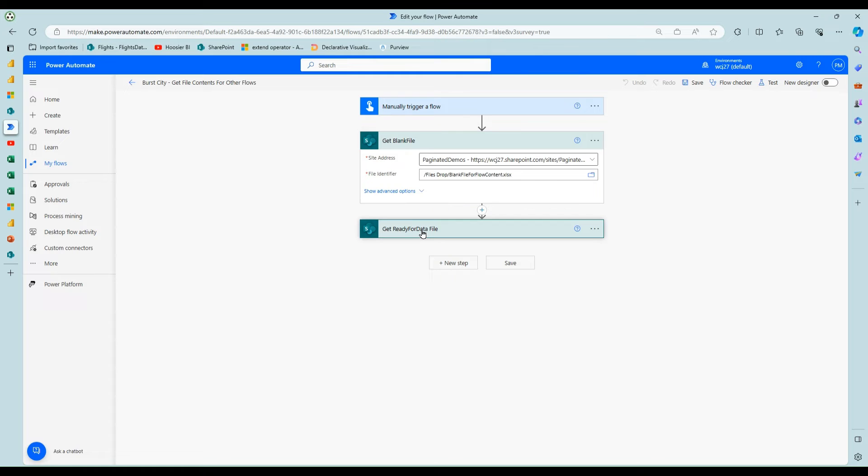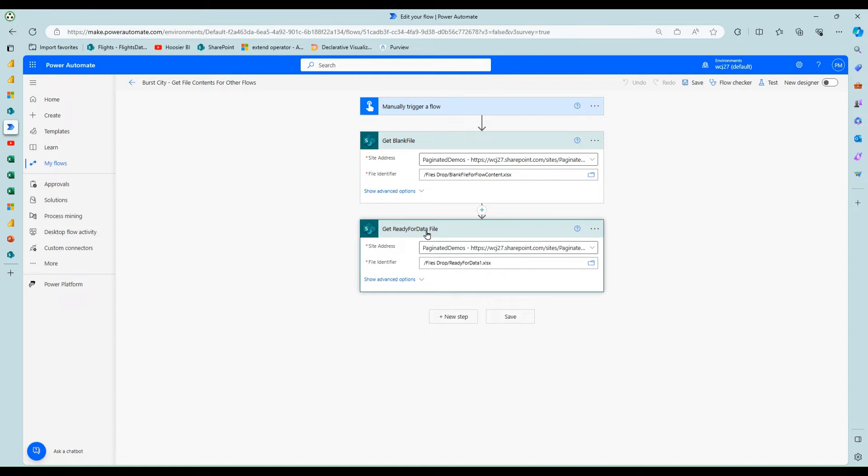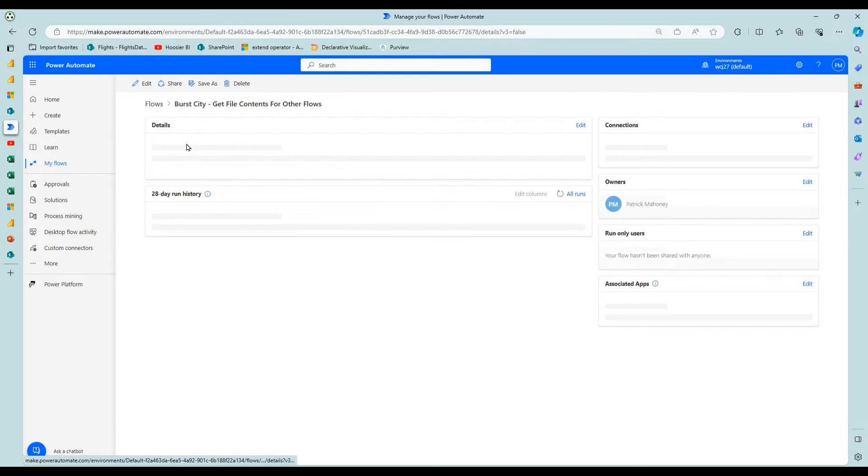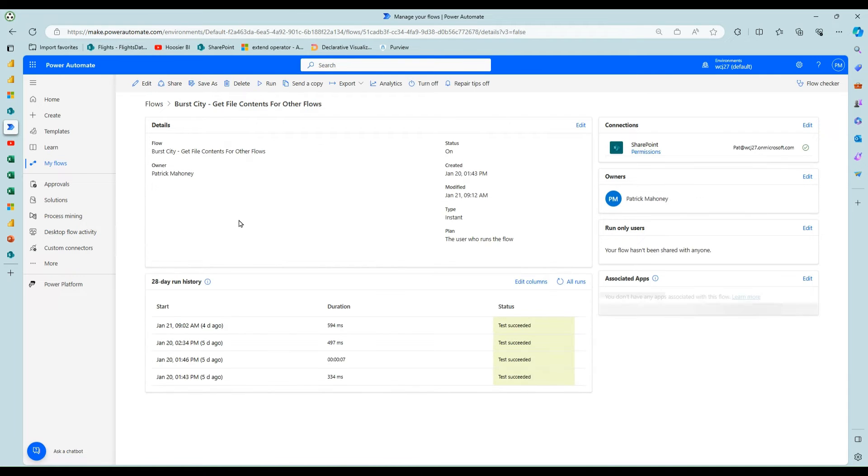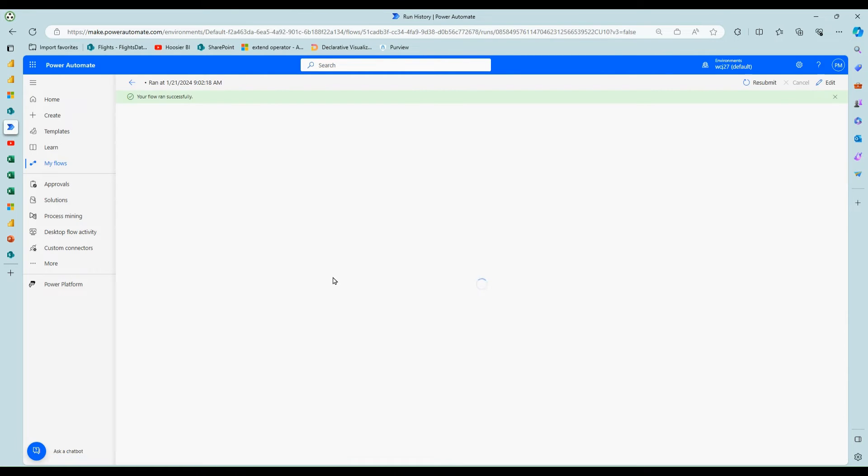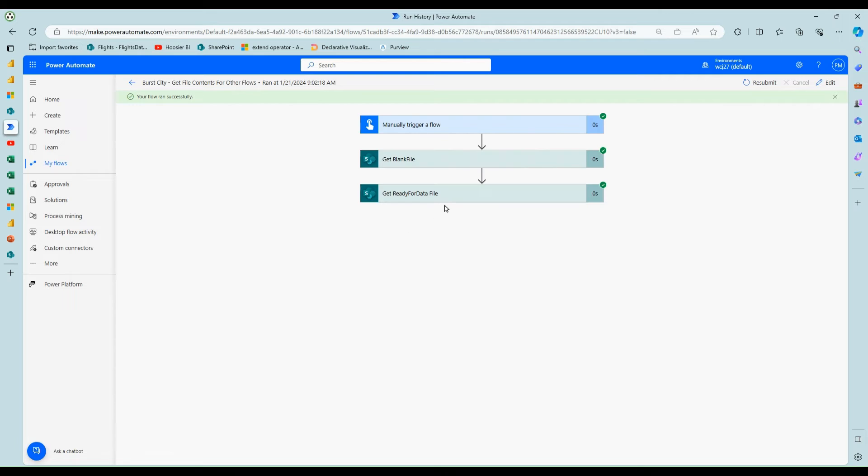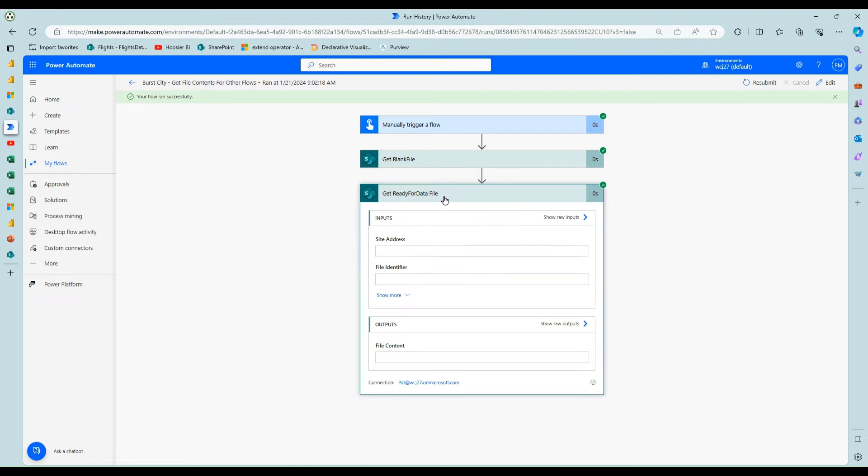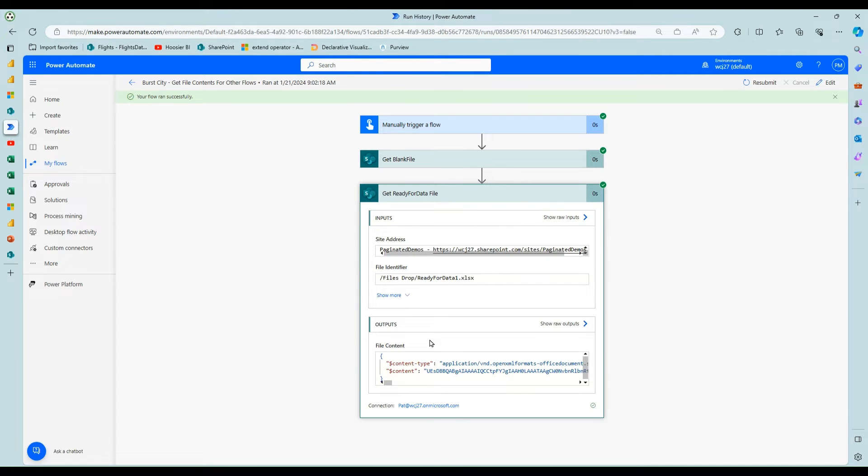All you do is go out and do the get file action in Power Automate one time. And I go out and I find that Excel file in this case, the blank file. This is the get ready for data file. And then you run it, you run the flow one time.